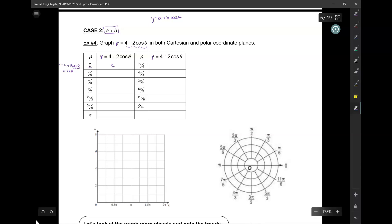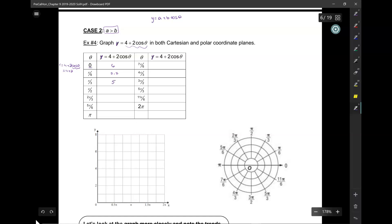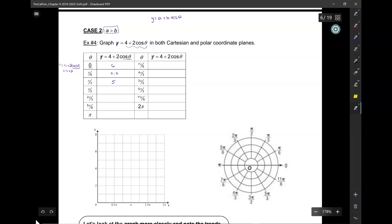At π/6, I get a value of 5.7, and that's less — it's got to decrease from the maximum. When theta equals π/3, I get 5. When theta equals π/2, cosine of π/2 is 0, so I just get 4. Then 2π/3, I get 3, then 2.3, and then at π, I get 2, then 2.3, then 3, then 4, then 5, then 5.7, and 6.